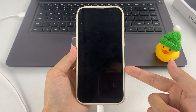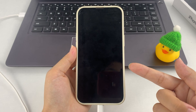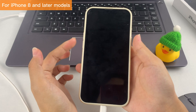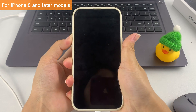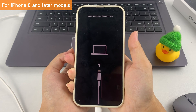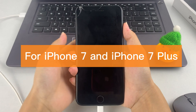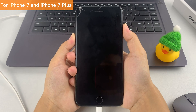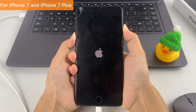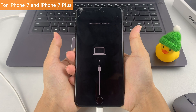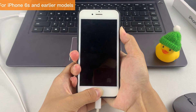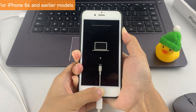Note that different iPhone models have different ways to enter Recovery Mode. For iPhone 8 and later models, quickly press and release the Volume Up button and the Volume Down button in sequence, then keep holding the Side button until the Recovery Mode screen appears. For iPhone 7 and iPhone 7 Plus, long press the Volume Down button and the Side button at the same time, then release only when the Recovery Mode screen appears. For iPhone 6s and earlier models, hold both the Home button and the Side button, and don't let go before you see the Recovery Mode screen.